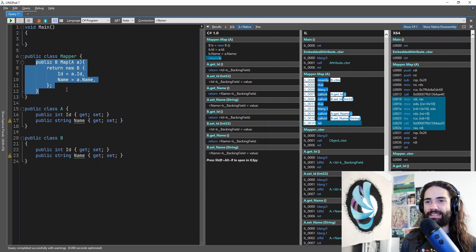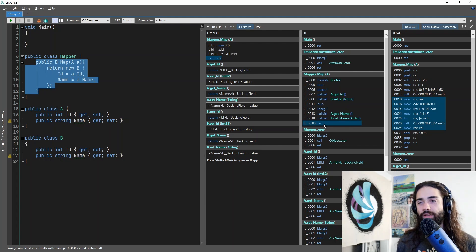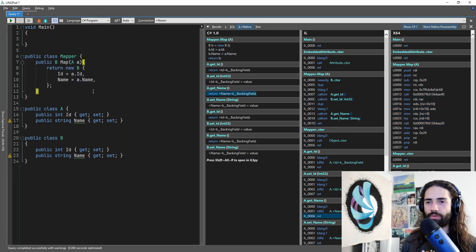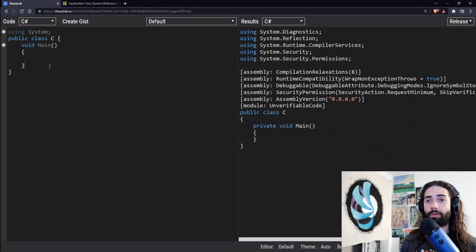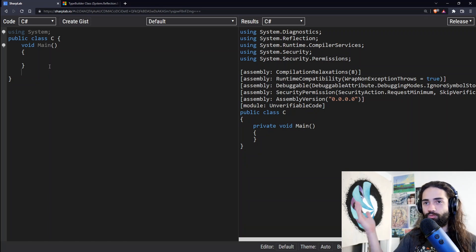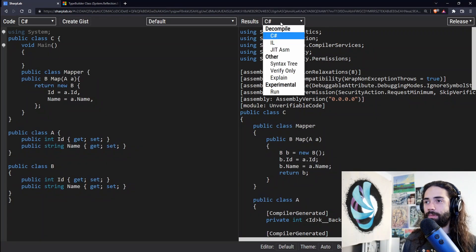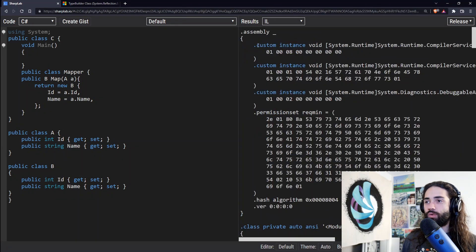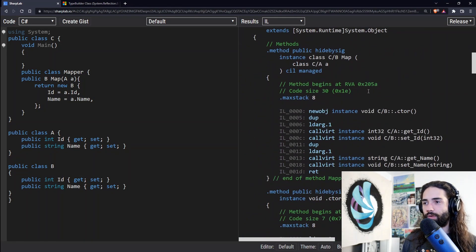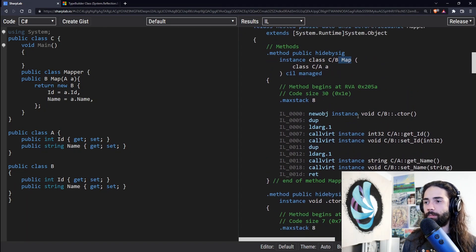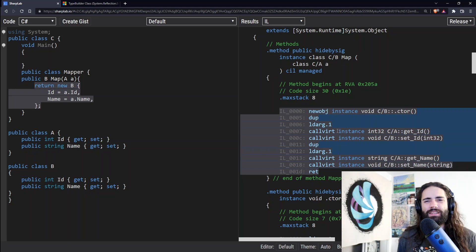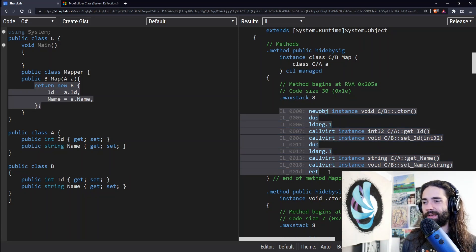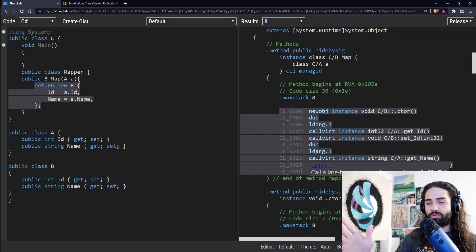I like this IL code view a little bit more than SharpLab — it's a little more succinct. If you don't have LINQPad you can use SharpLab, which is an online code inspector where you can see what IL code gets generated. It's a little more verbose there but you can still find your map function and see the IL code. Here you'll see some extra instance annotations — it's more verbose. I like LINQPad a little bit more, but you can reach the same result either way.